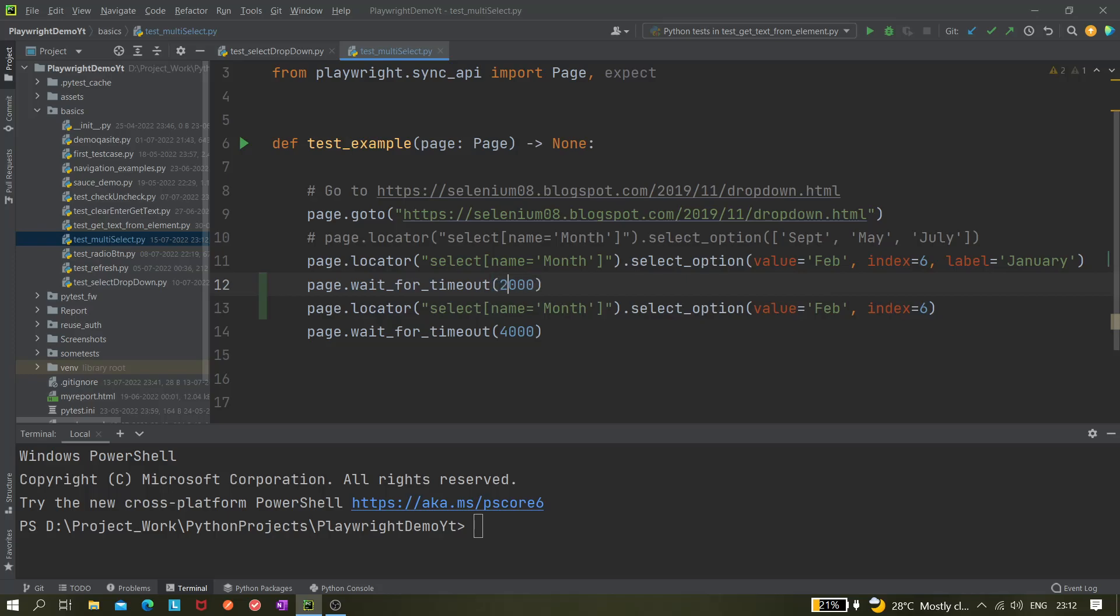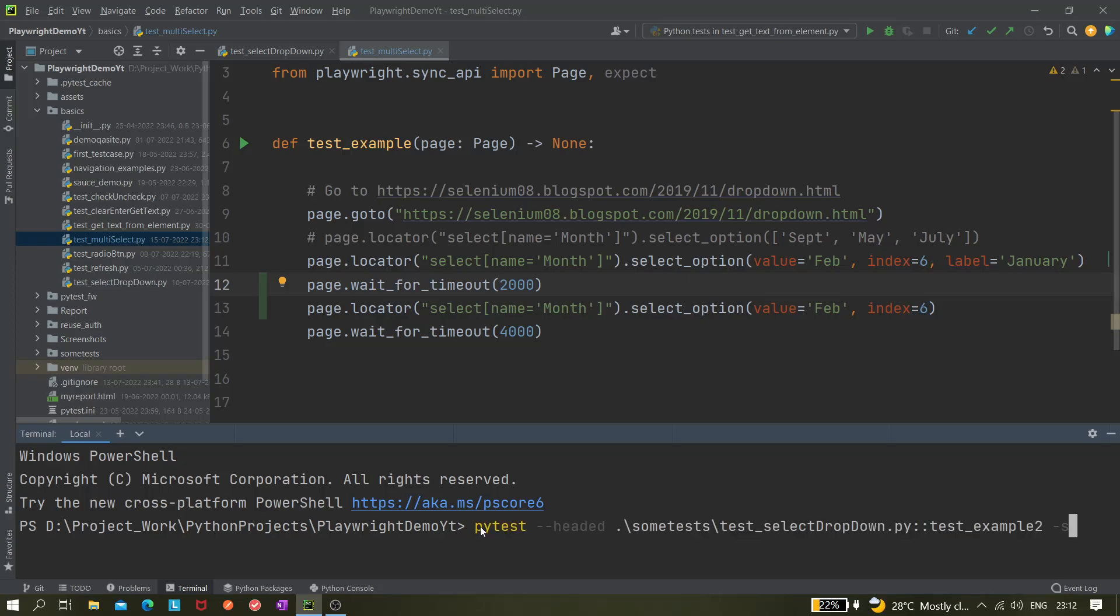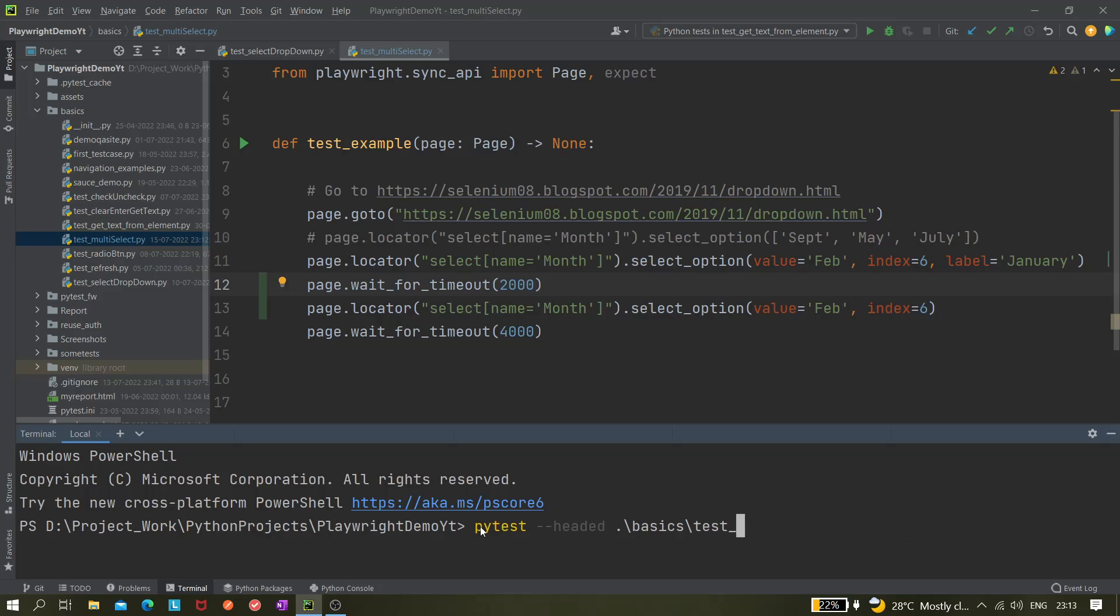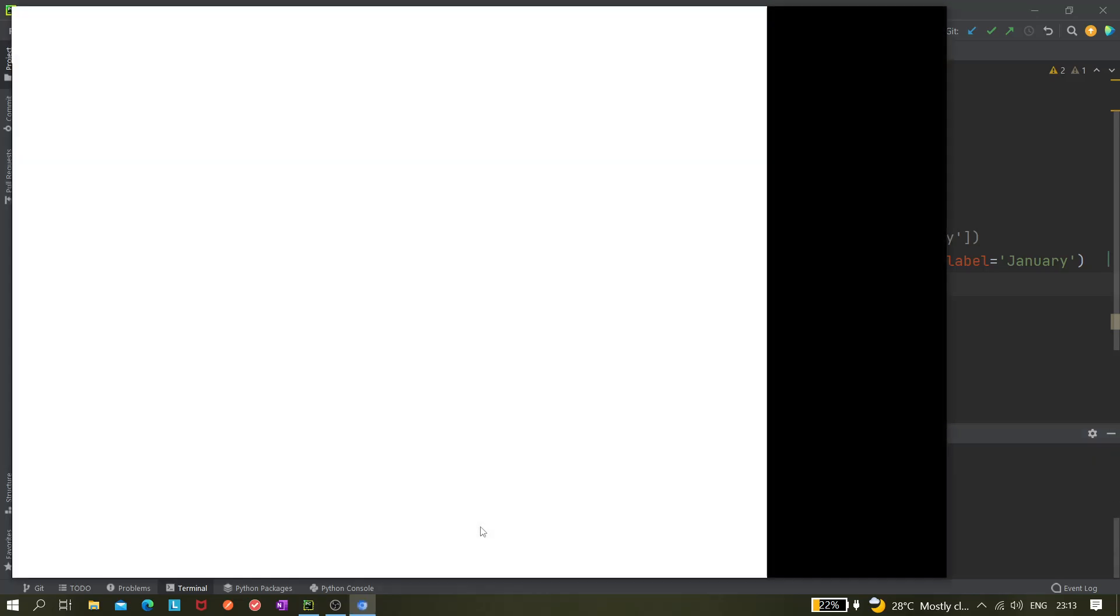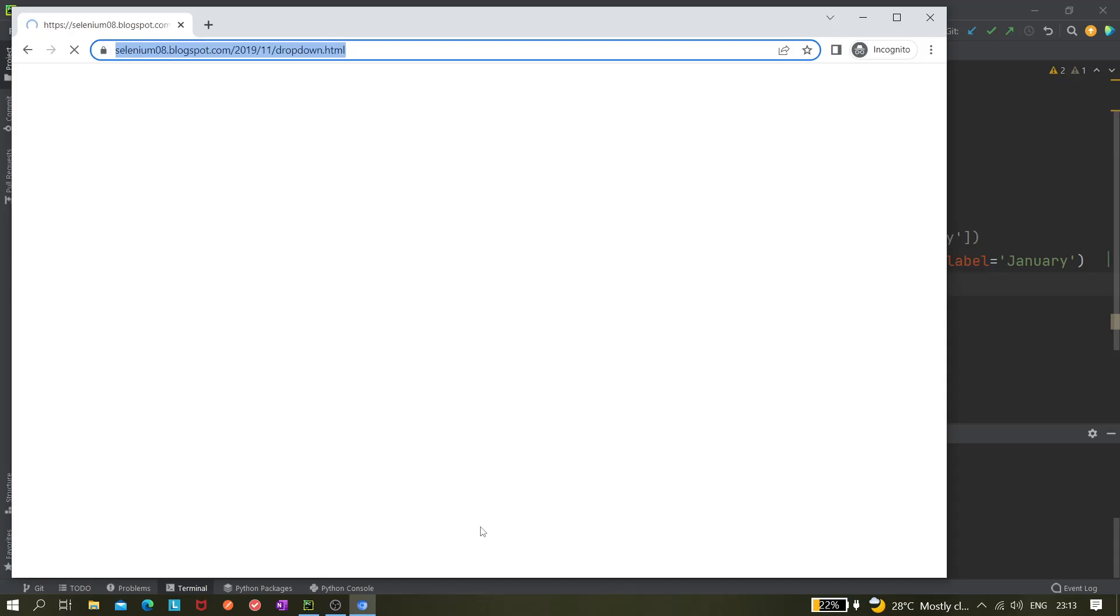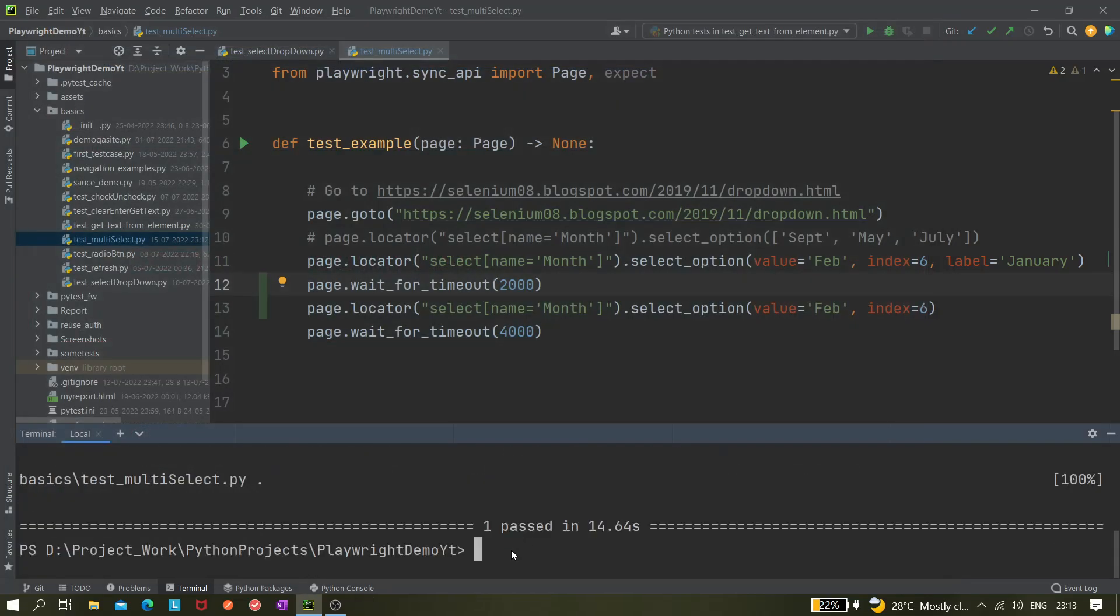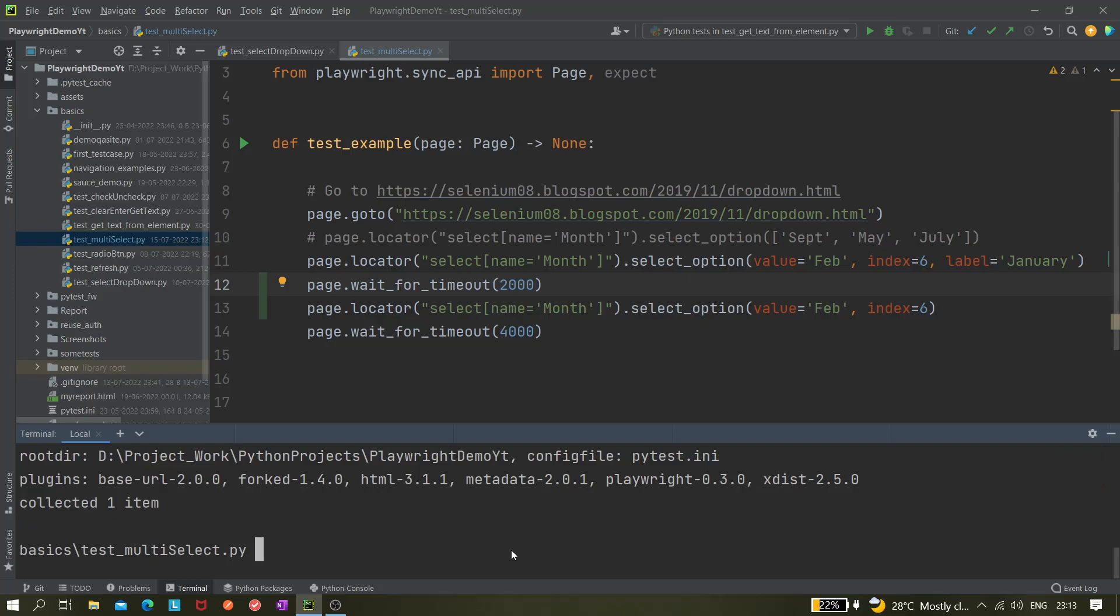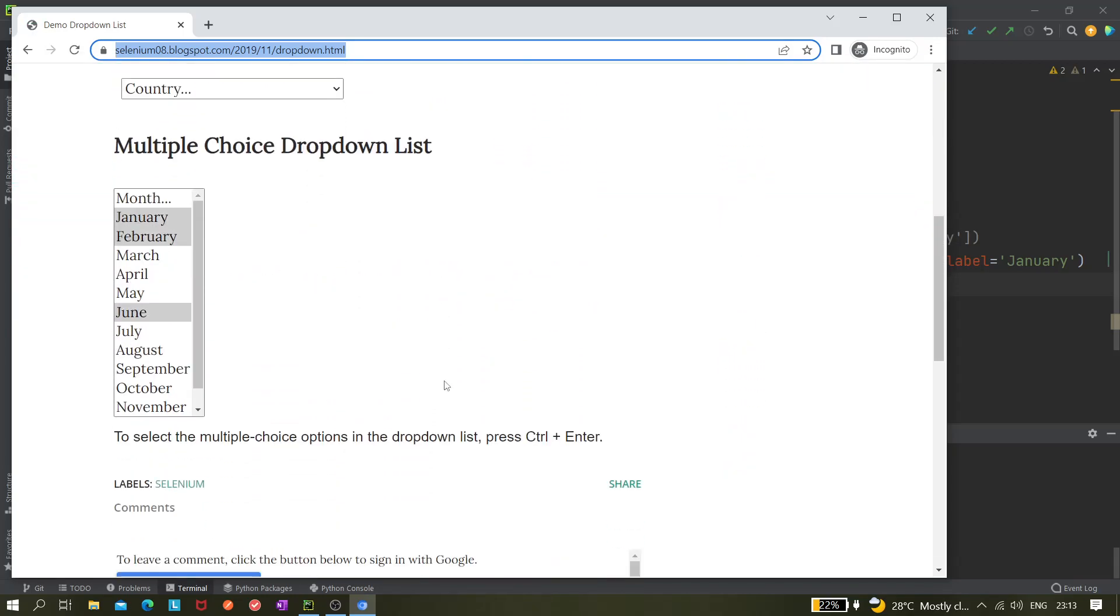And let's run it. Sorry, so it should be something like this—basics and then test_multiselect. Okay, sorry, we need to scroll it. Let me run it once again. So this is something—I'm not sure why it is happening so we need to scroll it. So you can see January, February, and then it deselected it. So now February is selected.